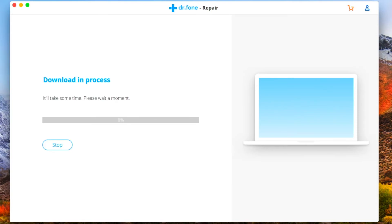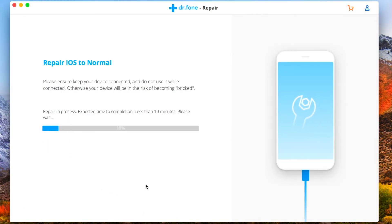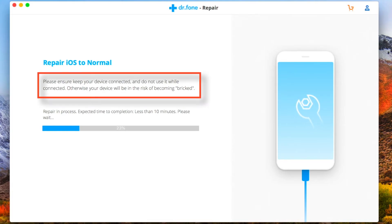Now it should take time to complete depending on your internet speed. Now it has finished downloading the firmware and you just need to hit FIX NOW. Now don't touch your iPhone until the process is completed.